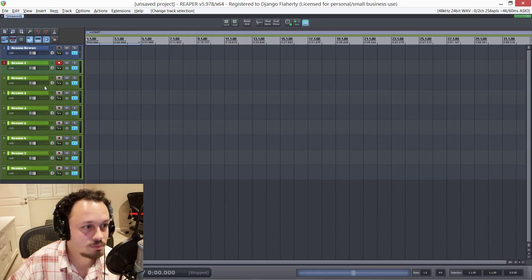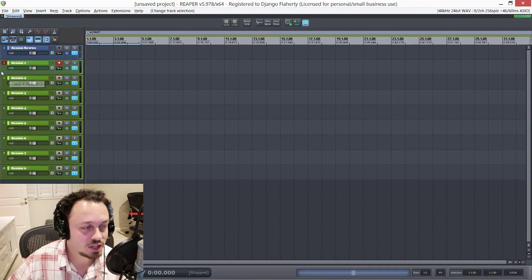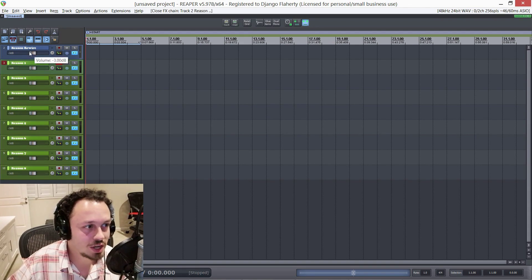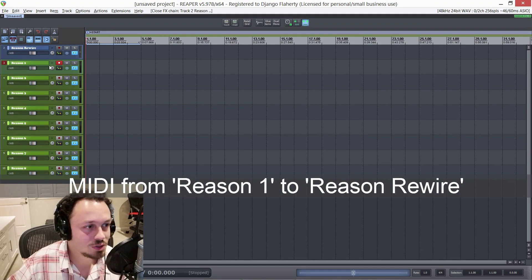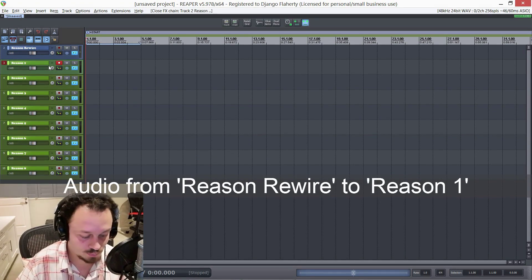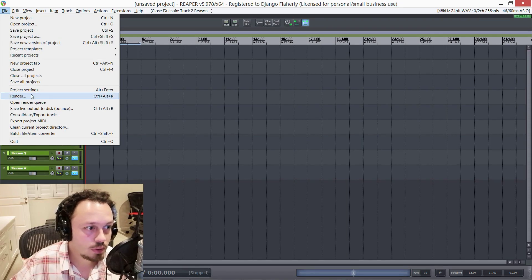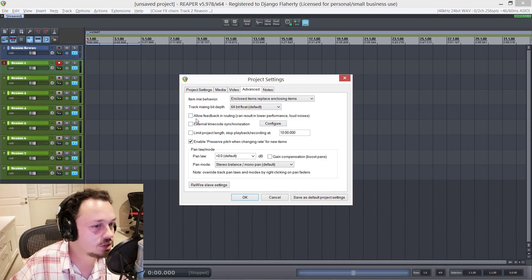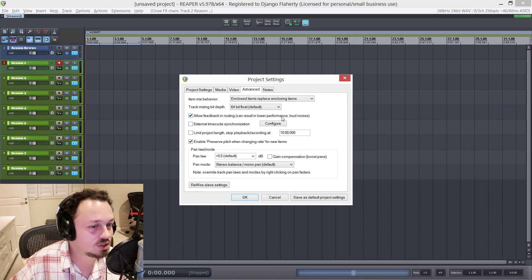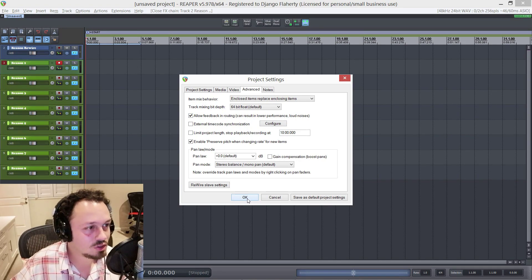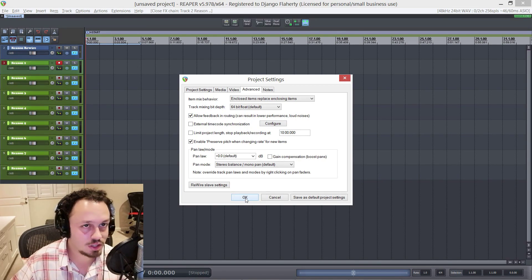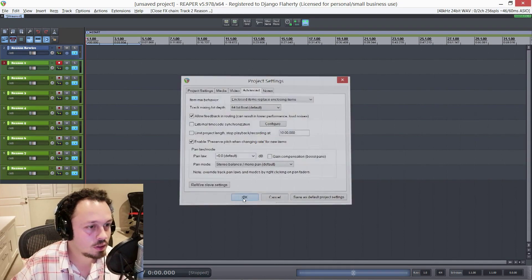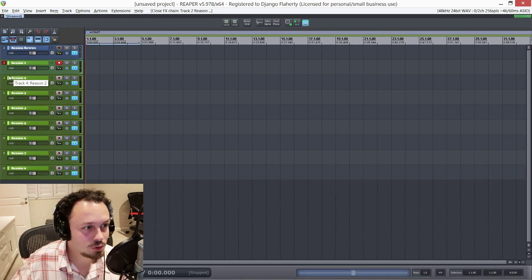The reason for that is that Reaper is actually protecting us from feedback. All Reaper knows is I'm sending something from this track to that one and something from that one to this one. So it's protecting me from feedback. If we go into File, Project Settings, under Advanced, you can actually allow feedback routing, which they warn can cause lower performance and loud noises. I'm not sure about the low performance in this situation, but if you do notice anything, you can always reroute all the audio to separate tracks.